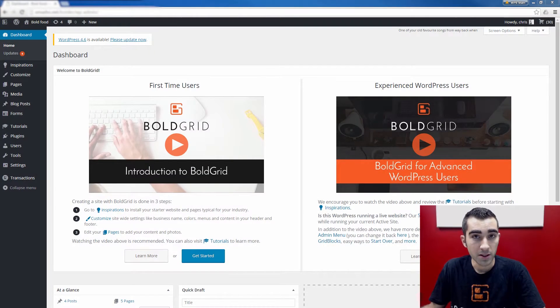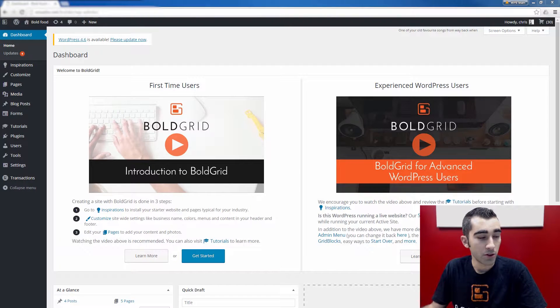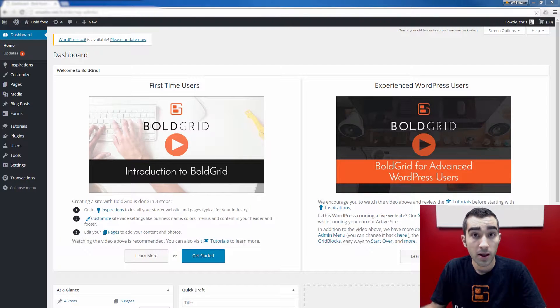Welcome, everyone. In this Bold Grid tutorial video, I'm going to show you how you can add a blog page to your Bold Grid site in a few simple steps.